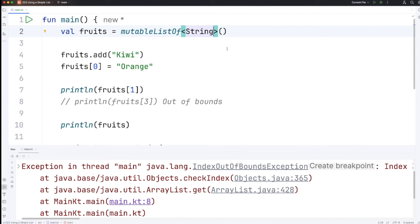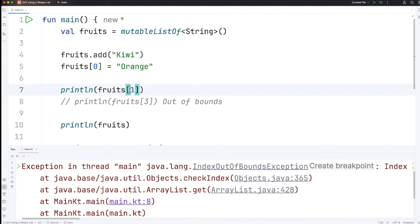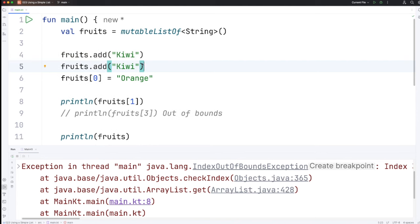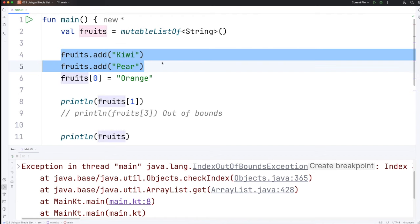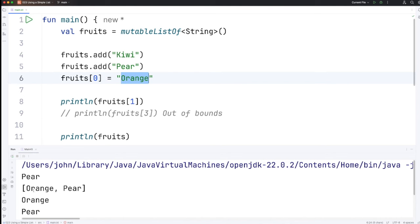Now let's check that all our indices are still within bounds so we've added only one item here we added kiwi and then we changed it to orange so the only index we've got that's valid that's within bounds is actually zero meaning we can't access one so either I've got to delete this line or add another fruit. Let's add another fruit, we'll have kiwi and pear so now we added kiwi and pear and we changed kiwi to orange so we should have orange and pear. Let's run this and you can see we've got orange and pear.